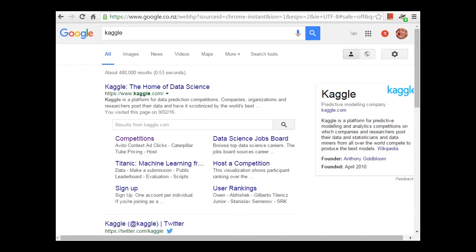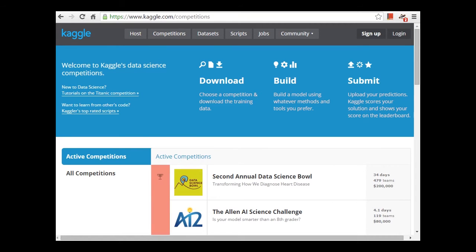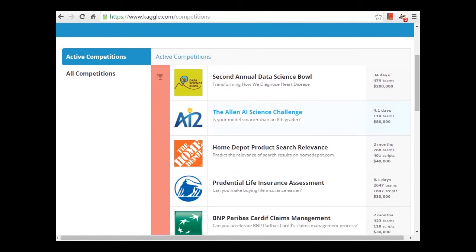I'm interested in enabling you to keep learning in the future, and one really good way is to look at data mining competitions. There's a website called Kaggle — let me just find it for you. Just do a Google search for Kaggle, and here we have it: Kaggle competitions. There are a large number of competitions listed here.